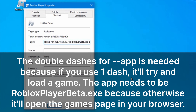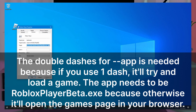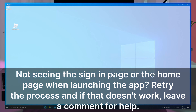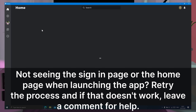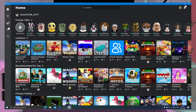Change the executable file from RobloxPlayerLauncher.exe to RobloxPlayerBeta.exe and add an extra dash next to app. Run the shortcut and if you've followed this correctly, you will see a sign-in page. I've already signed in.